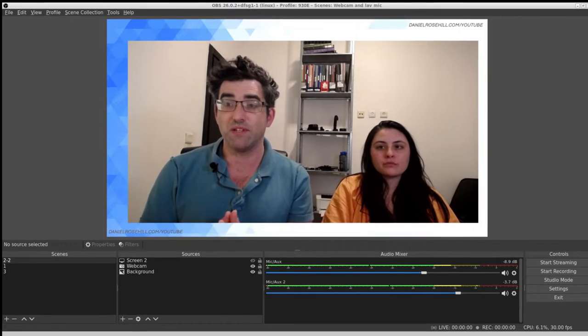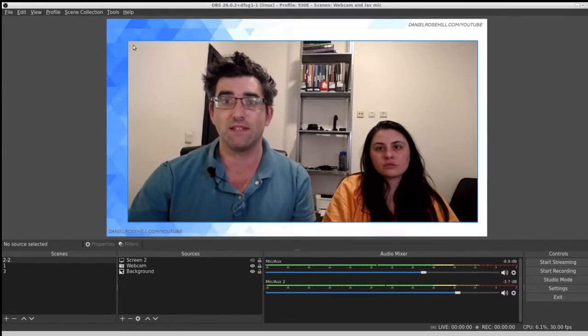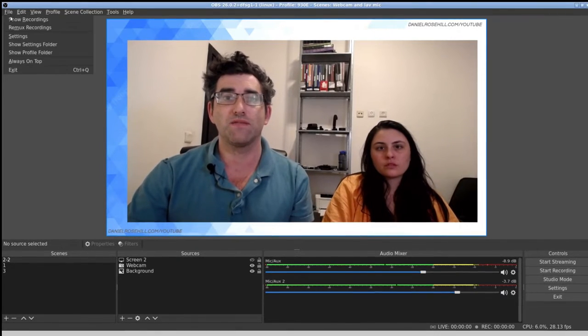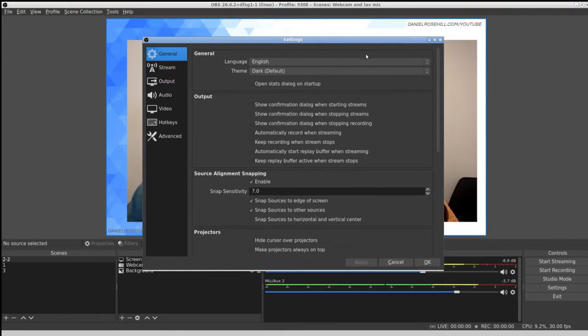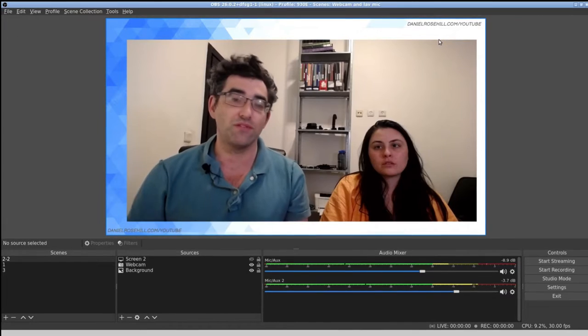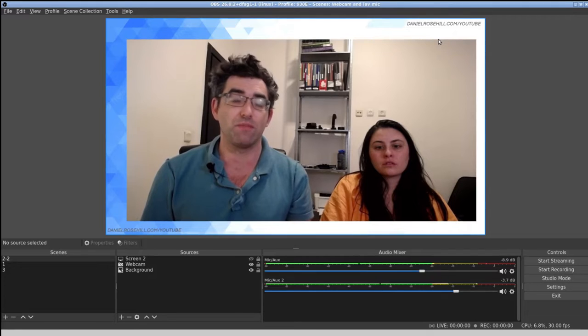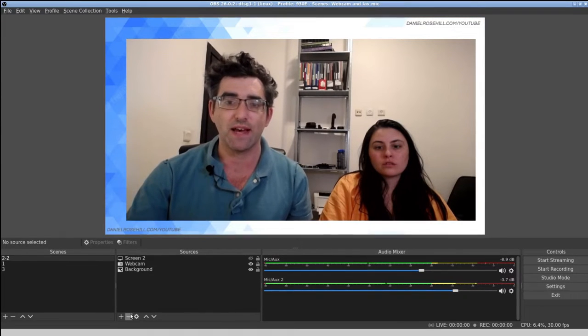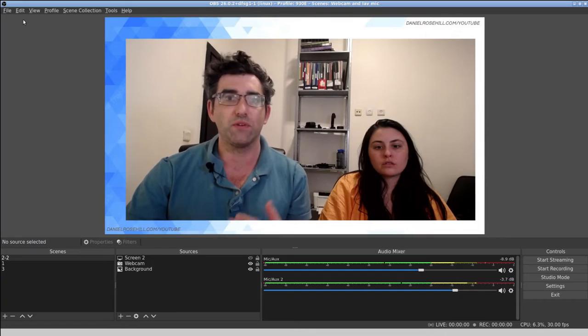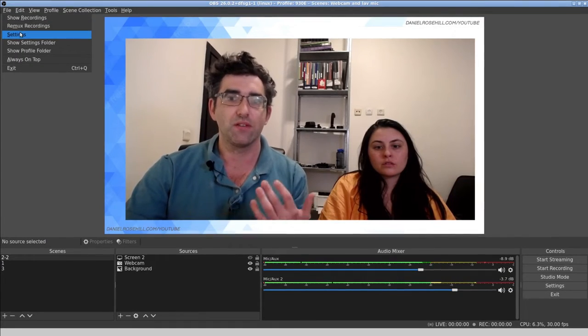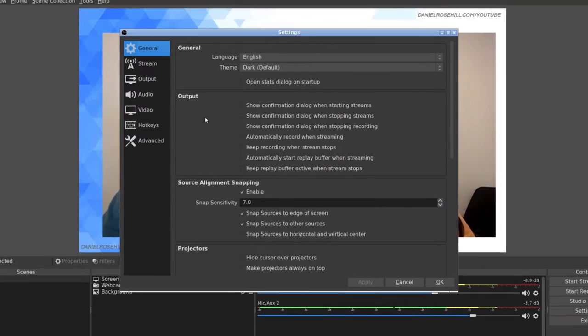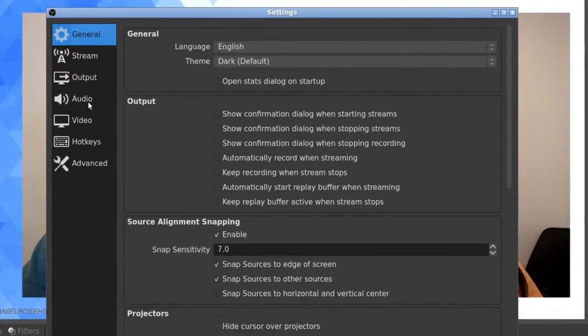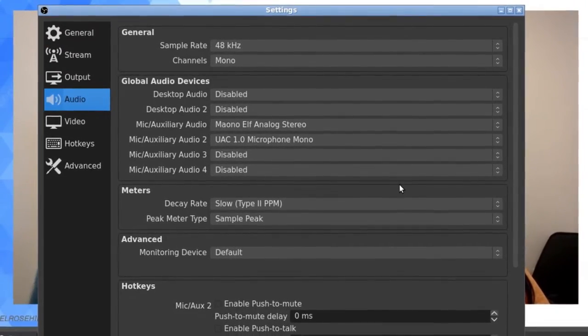In OBS, I have my two microphones up. There are two ways in which you can add microphones in OBS: you can add them directly as output sources, or if you want that to persist through scenes, you can do it this way by going into settings, audio.